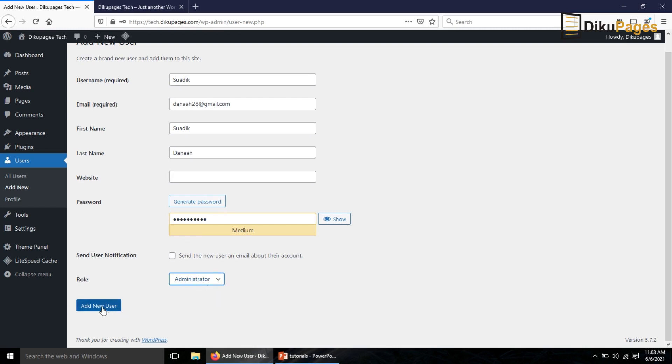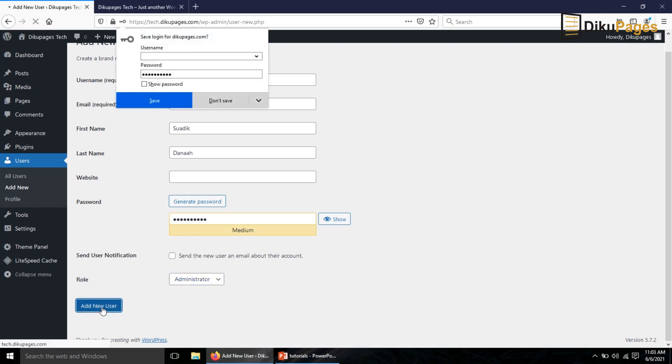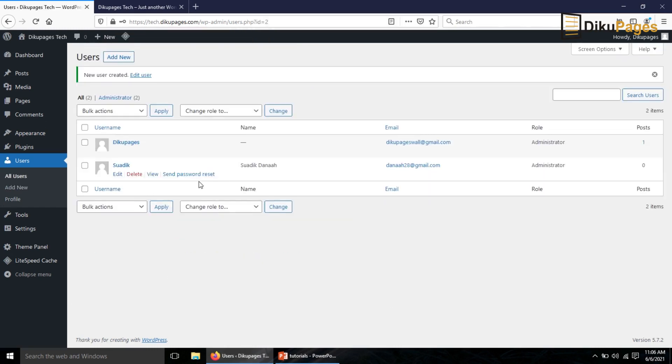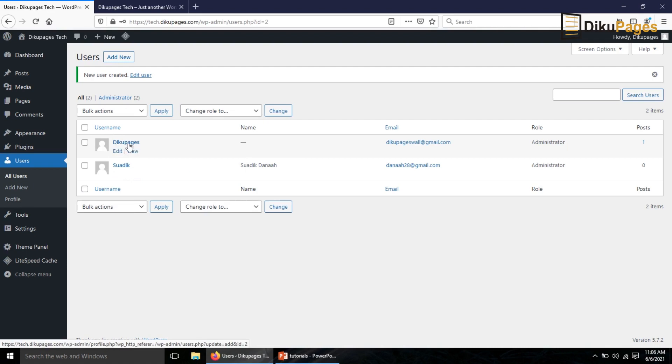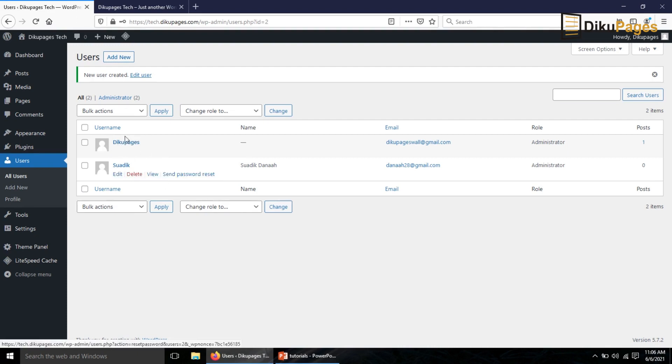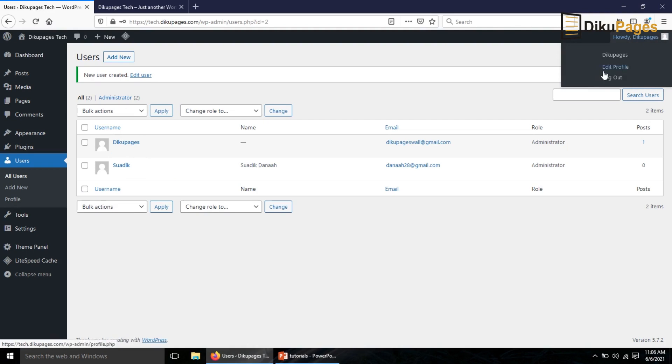Then I click on add new user. So the new user is created. If I hover on the new user you see that there's delete option here, but if I go to the previous user I don't see delete. And the reason is that I've logged in with this particular user name. So what I'm going to do is I'll log out.